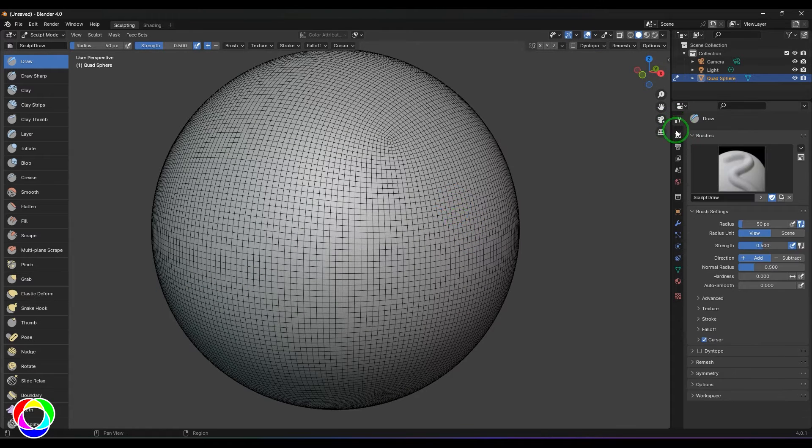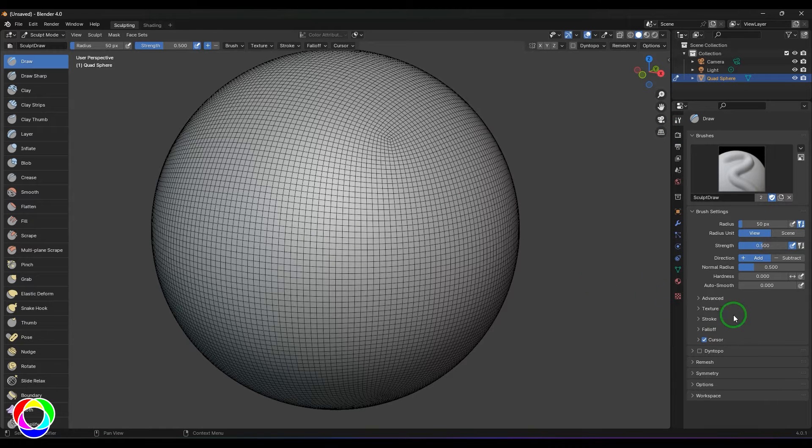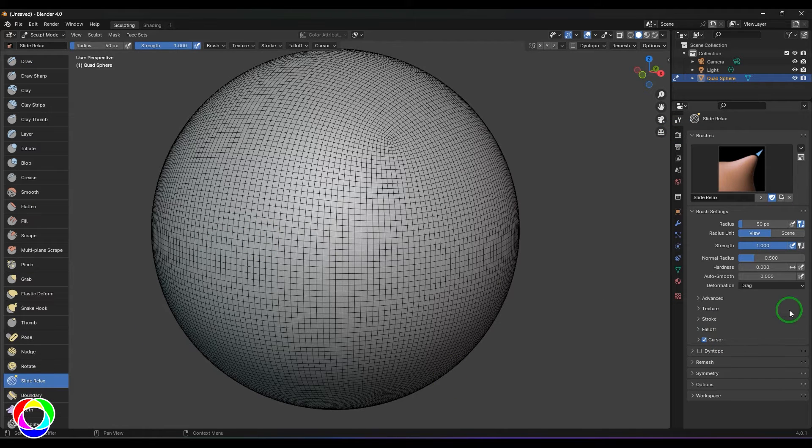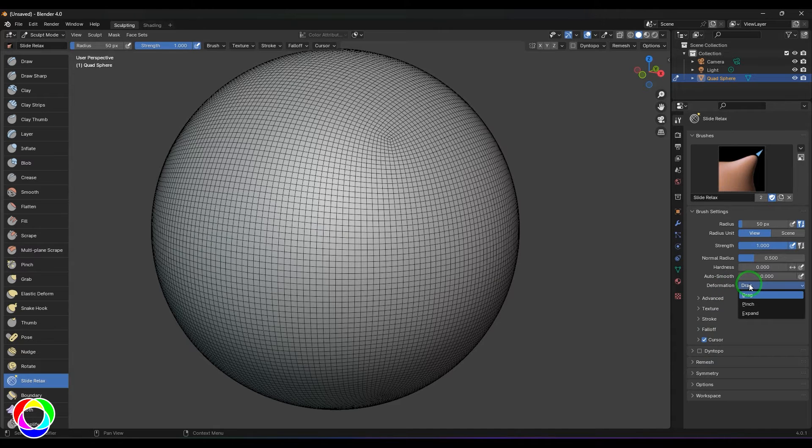Let me check the tool options. You should be able to see when I select the Slide Relax tool, you have these deformation options, and there are three types of deformation happening here.